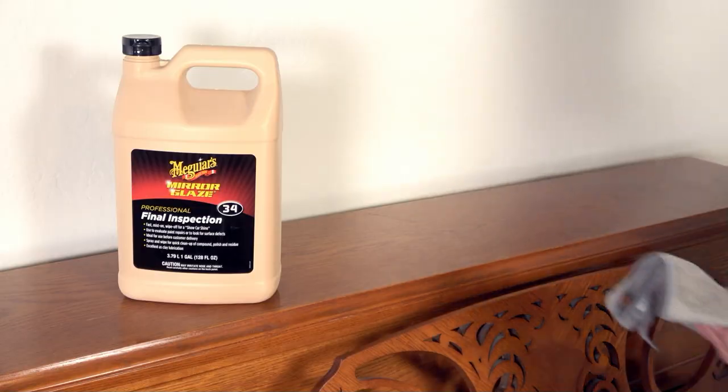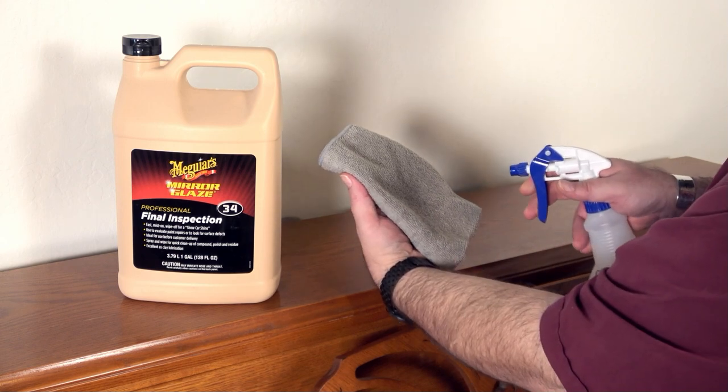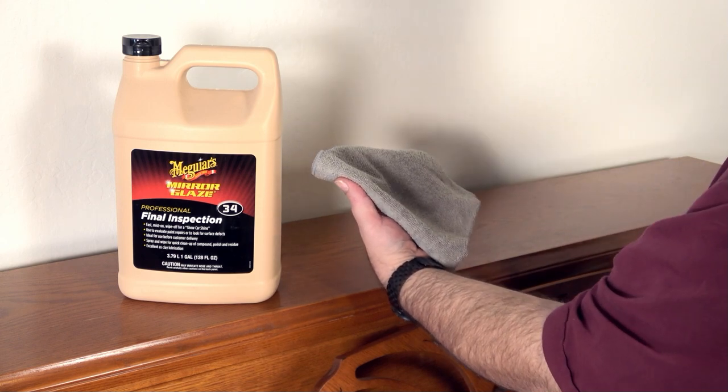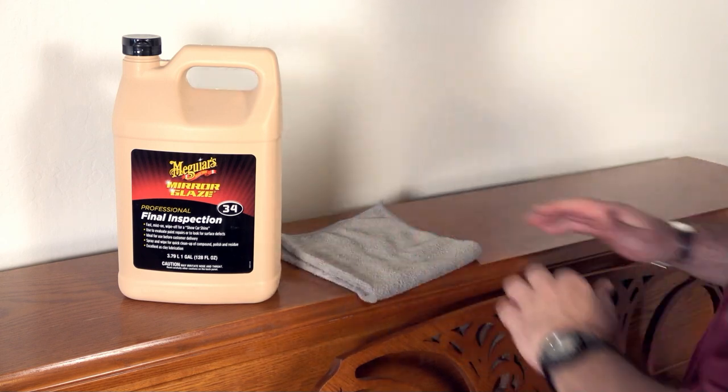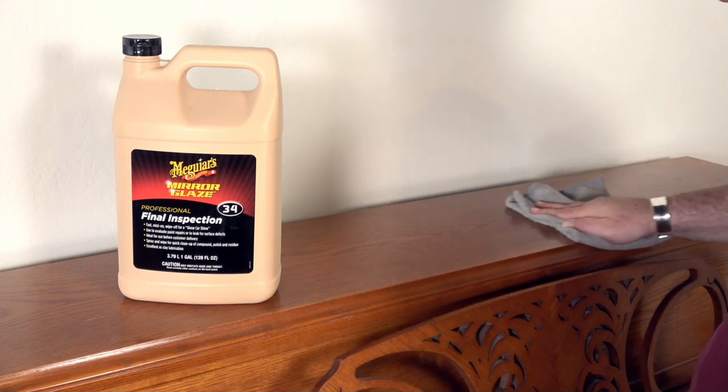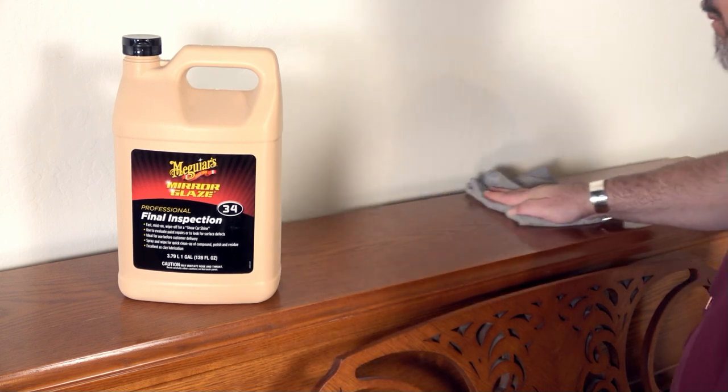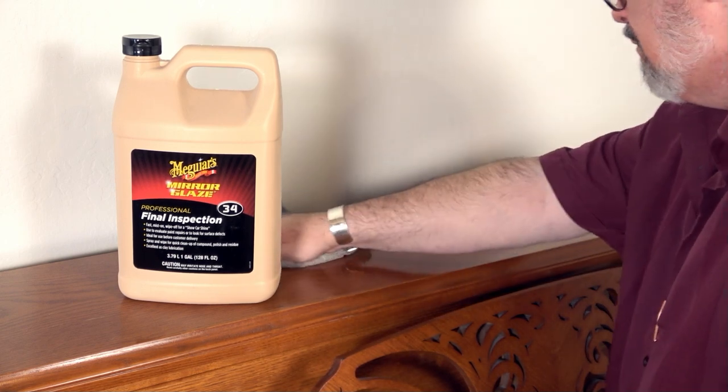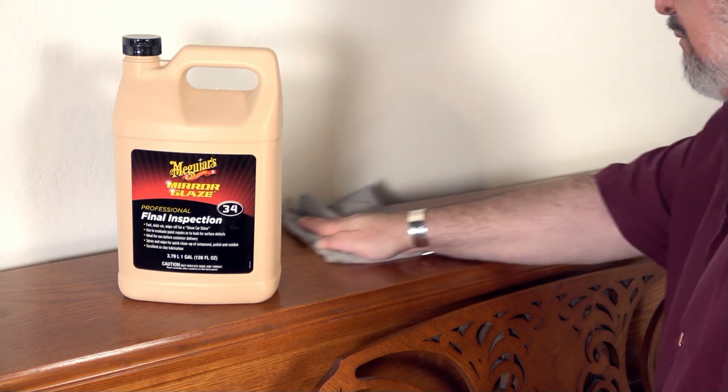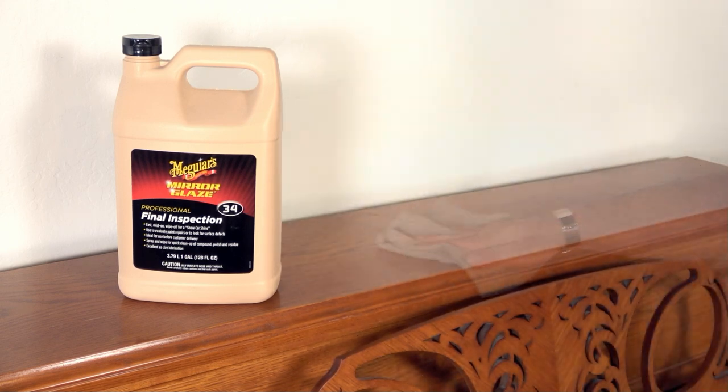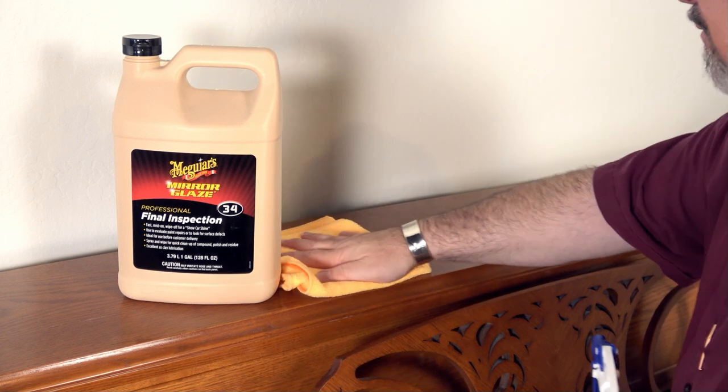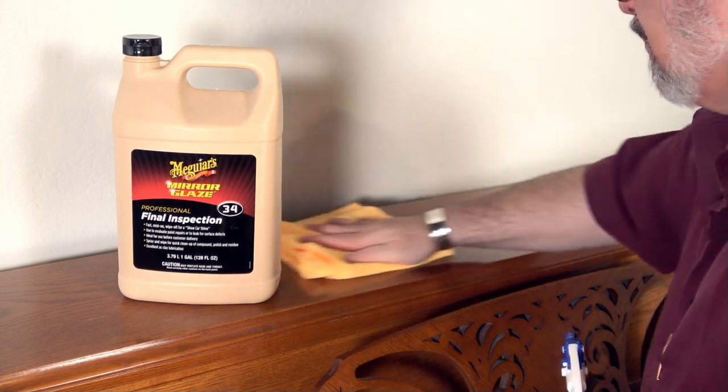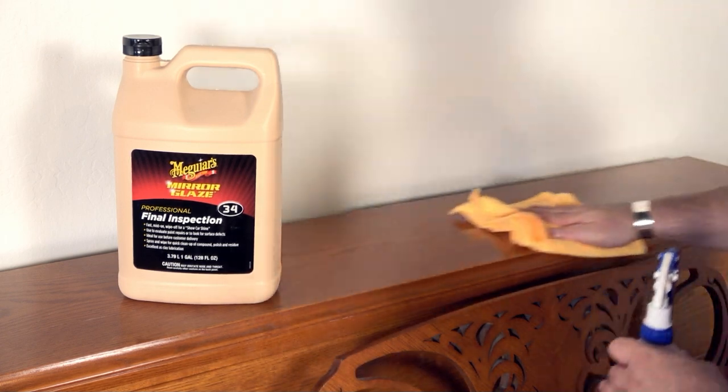Next, spray some Meguiar's No. 34 Final Inspection onto an orange or gray HDX microfiber cloth from Home Depot and gently rub along the grain until you've covered the piano's surface. Remember, let the cleaner do its work. You don't have to scrub. Finally, follow up with a dry microfiber cloth until you've removed all of the moisture from your piano's surface.